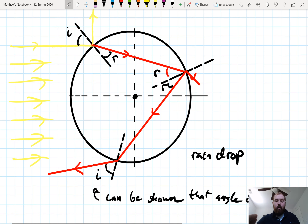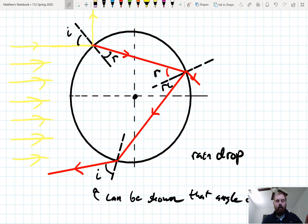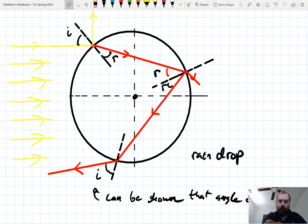All the colors are refracting — we're only drawing red. We can actually convince ourselves that this exit angle here is the original incident angle I again. White light — the combination of colors — comes in, and then the colors split up and come back out.